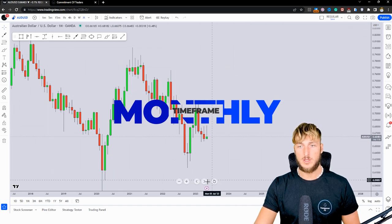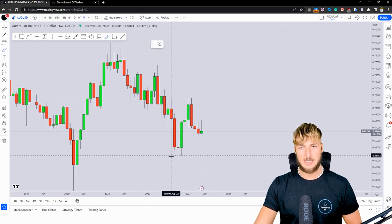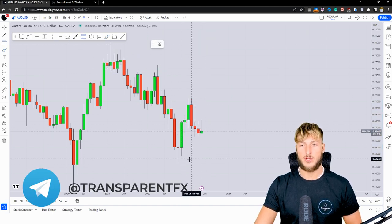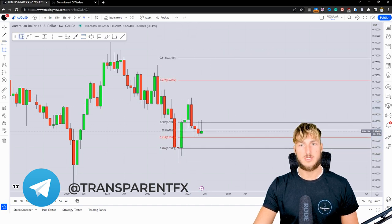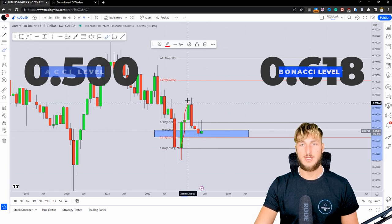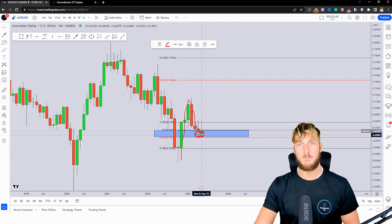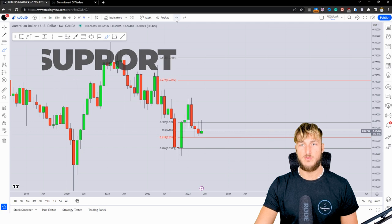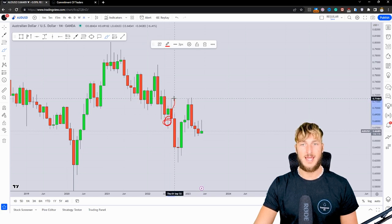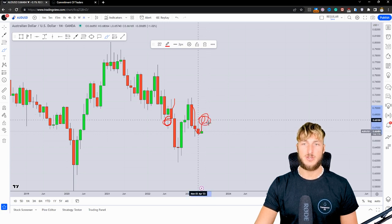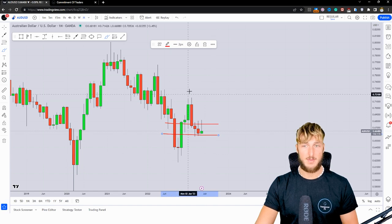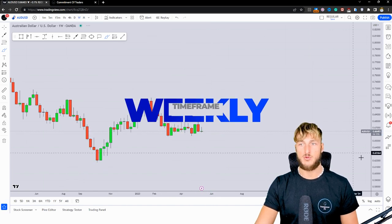Starting from the monthly timeframe, we have a market which, from a pattern perspective, has created an impulse to the upside followed by a correction. In general, if you have an impulse and want to measure the correction, you take your Fibonacci from the low to the high of the impulse leg. The market seems to be rejecting the zone between the 50% and 0.618% Fibonacci level taken on this monthly impulse. This is a quite strong monthly demand and support area from which there is the possibility of more bullish continuation. It's also important to note that this is an area where the market previously found support, which — now that price broke below it — is acting as resistance. So we're kind of stuck between this previous monthly support/resistance and the demand zone identified by the Fibonacci level, so we need to drop down to the weekly timeframe for more clarity.